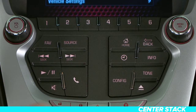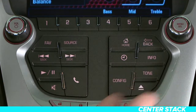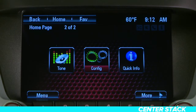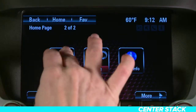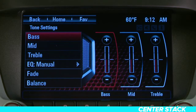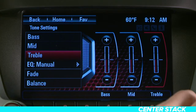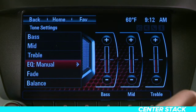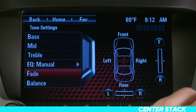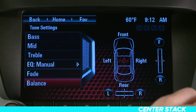Pressing this button or the tone settings button on the home page lets you adjust bass, mid-range, treble, EQ, fade, and balance. Different tone settings can be set for each source.